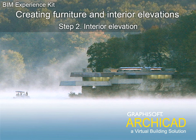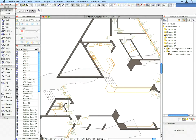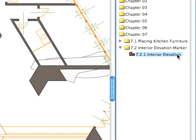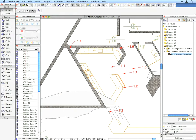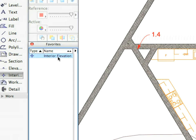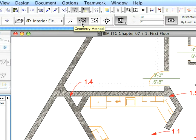Step 2 – Interior Elevation. Activate the proper view, switch to the Interior Elevation tool, and choose the Interior Elevation favorite. Select the polygonal geometry method in the Info Box.